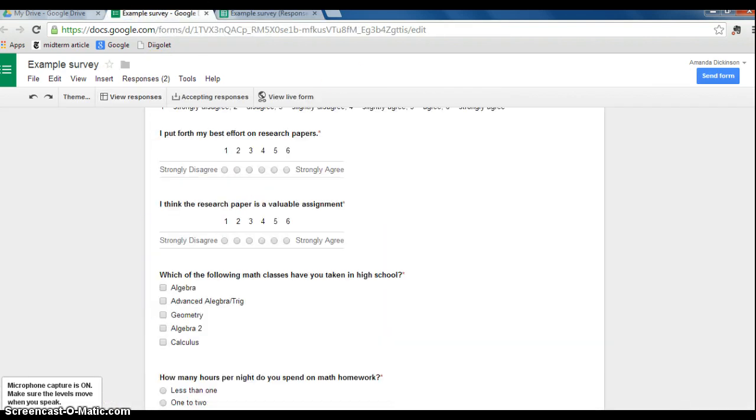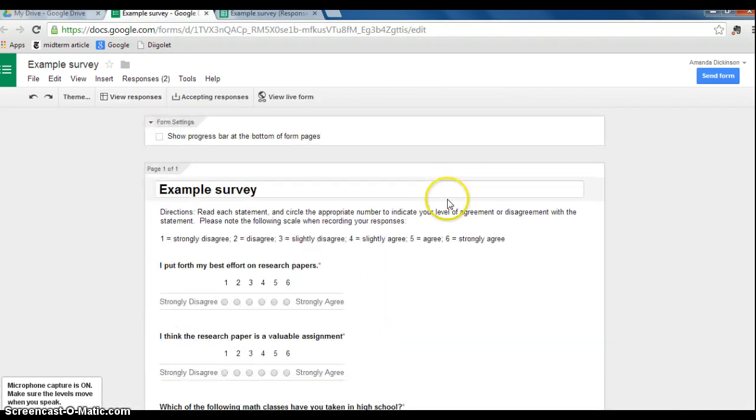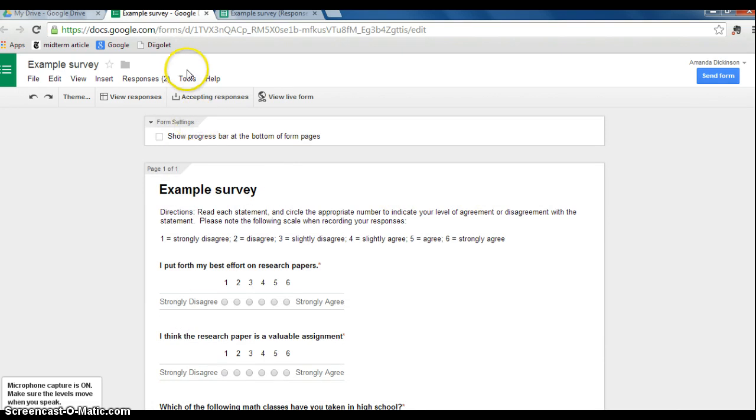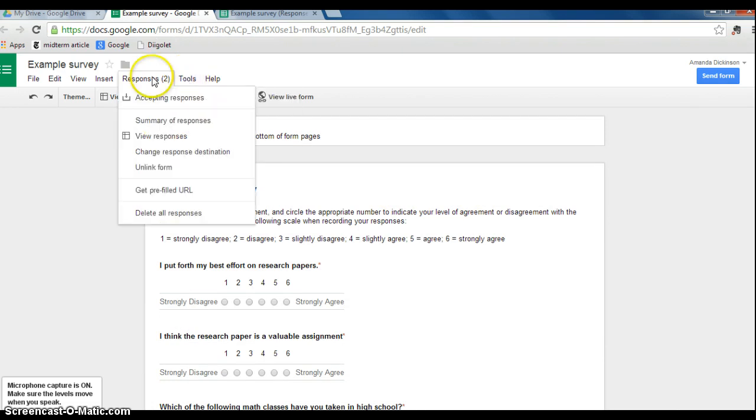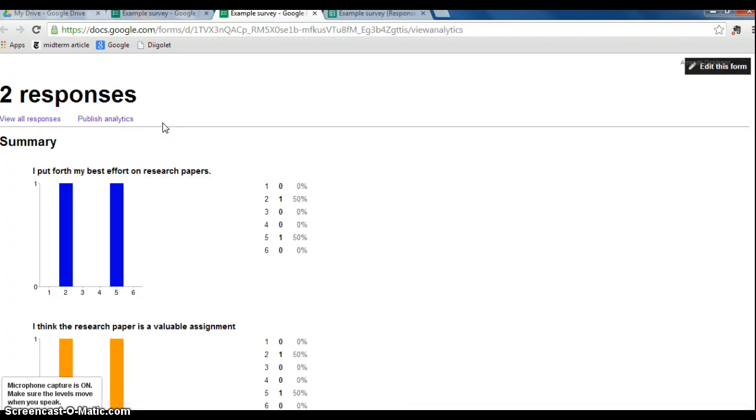However, Google does that for you, but in the form of some sort of bar graph. So if you go to responses, summary responses gives you bar graphs.